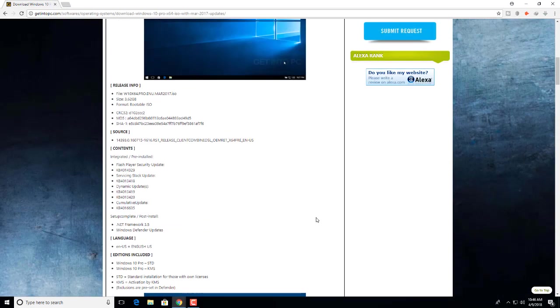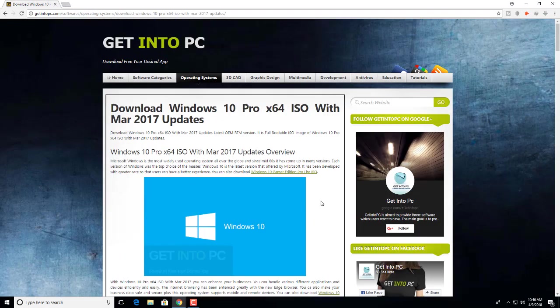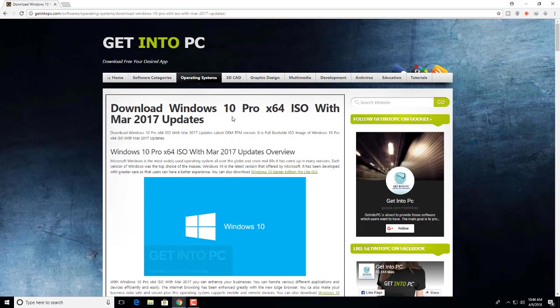This is the answer. I created this video for my viewer, so my viewer was asking a question how to download Windows 10 Pro.